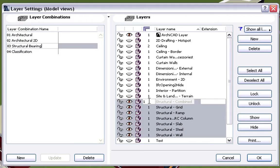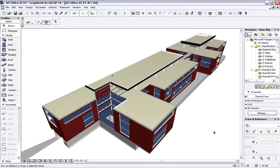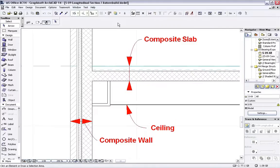Please notice that all the Structural Layers of the Project are included in the Structural Bearing Layer Combination. Let's activate this Layer Combination to display only the Structural Layers in the 3D Window. Now, let's go back to the entire Architectural Model and open a Section View. As you can see, this View currently displays a Wall Slab Detail.